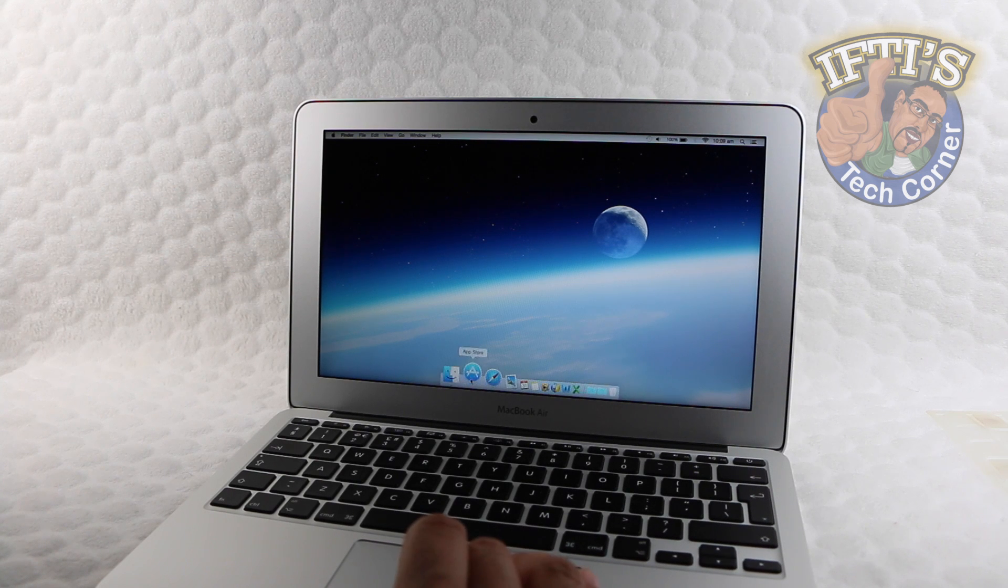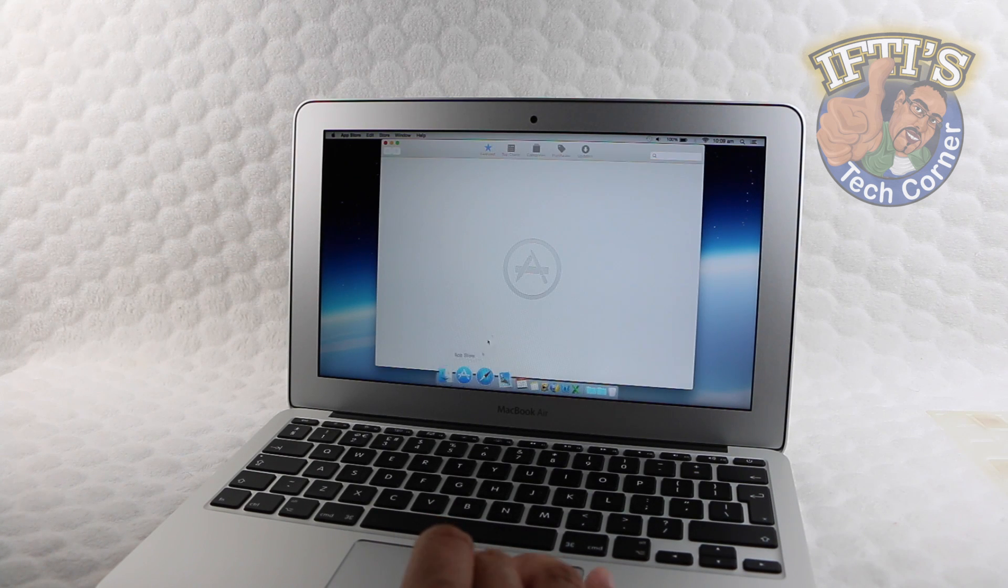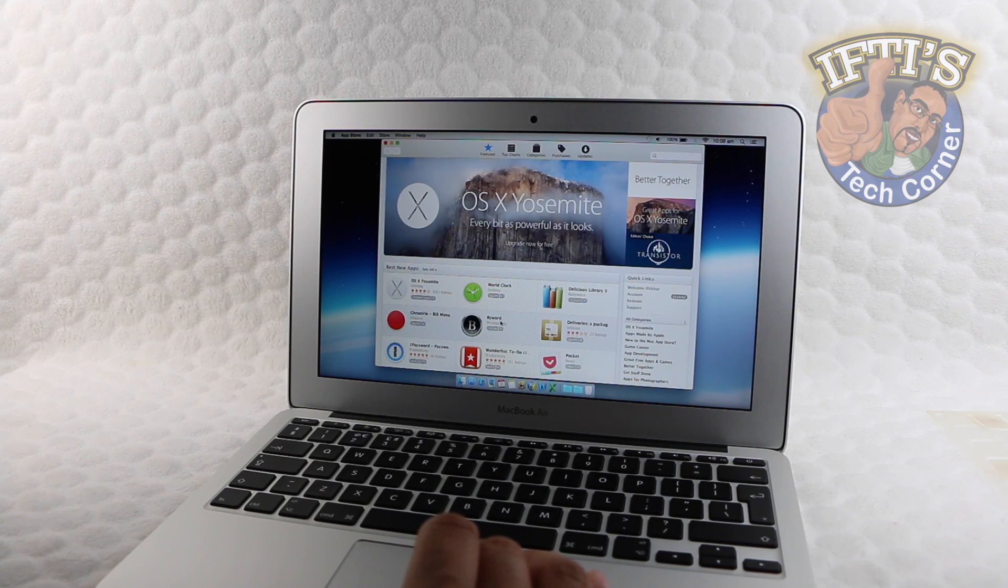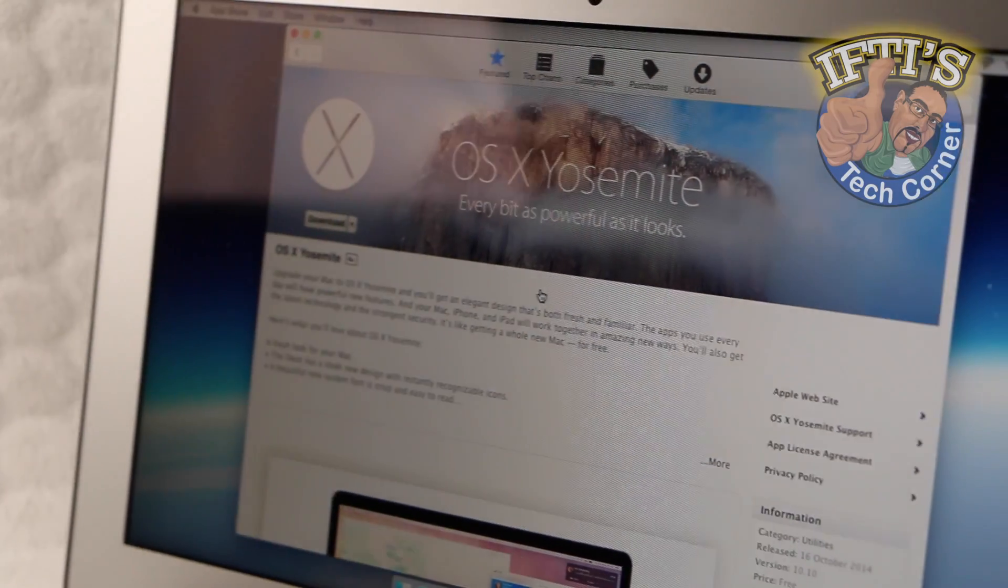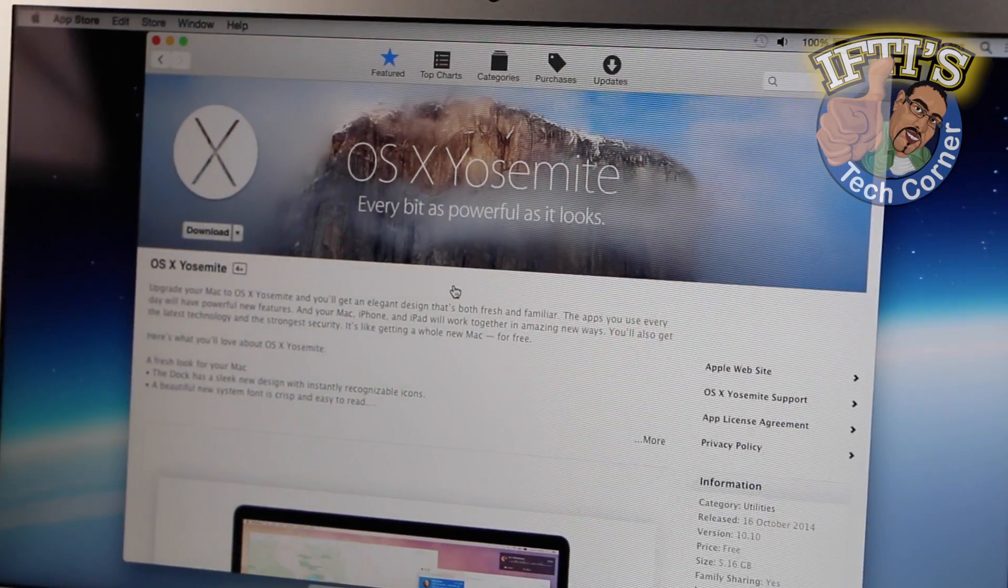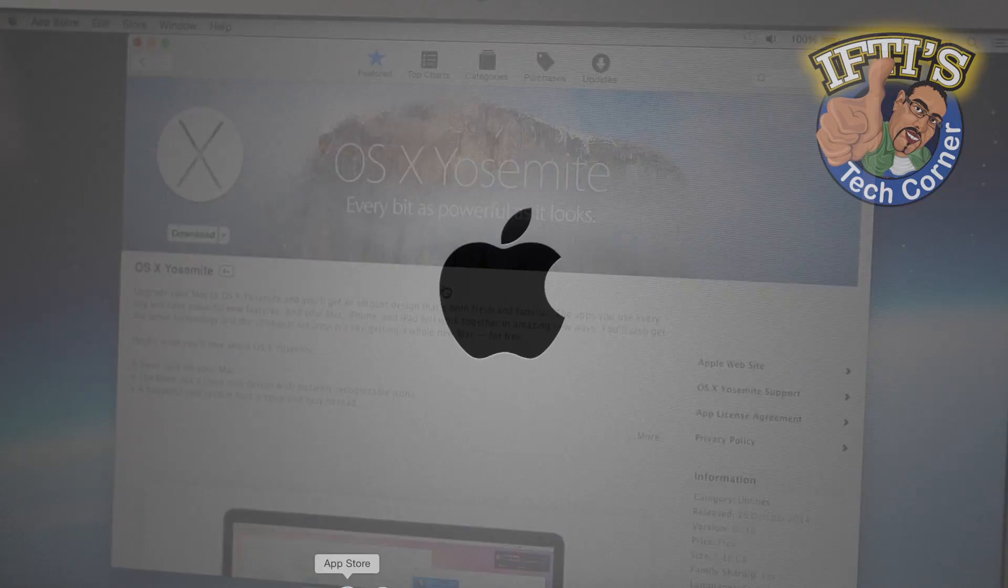Just like previous versions, Apple's newest operating system, Yosemite, does not come on a disk or USB drive. It's only downloadable via the Mac App Store.